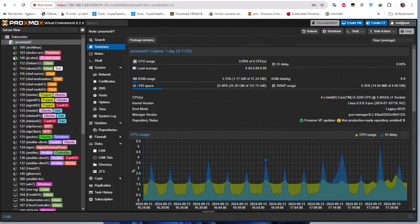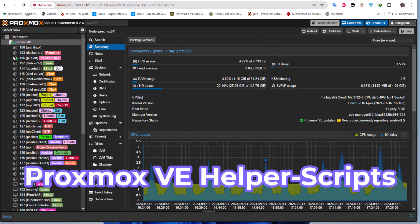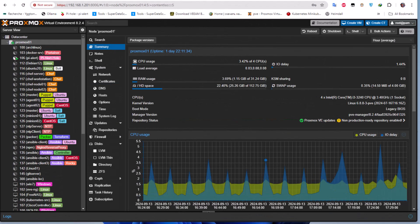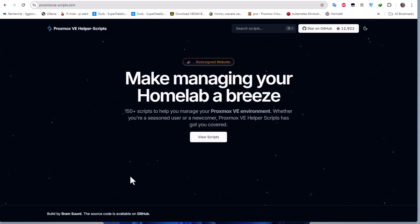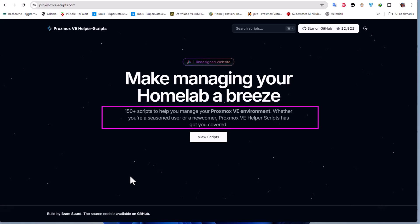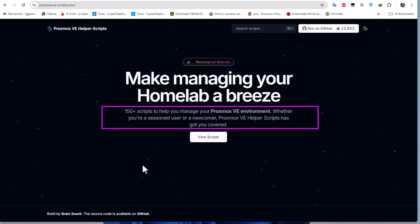Hello YouTube and welcome to another Proxmox tutorial. In this video we're going to talk about Proxmox helper scripts. So first things first - what are helper scripts? If you go to this website (link in the description), you will find there are actually over 150 scripts to help you manage your Proxmox VE environment, whether you are a seasoned user or a newcomer.